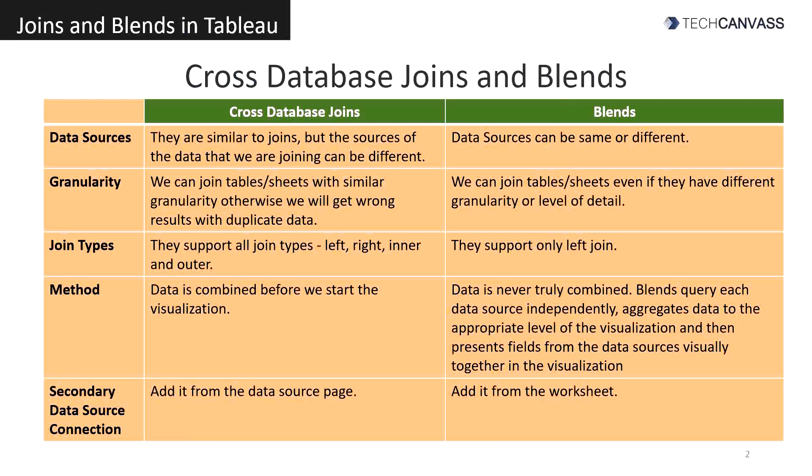Cross database joins are similar to joins but the sources of the data that we are joining can be different. Data sources can be same or different when we are blending data.